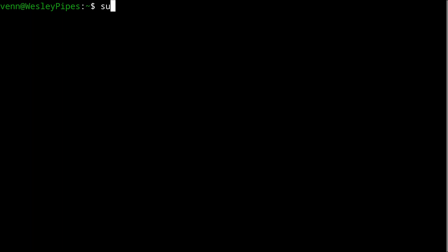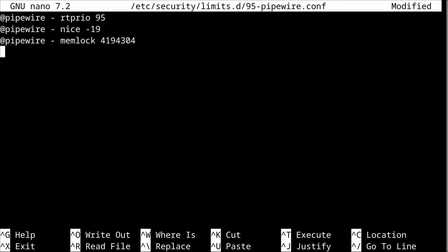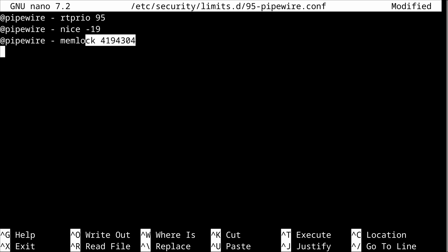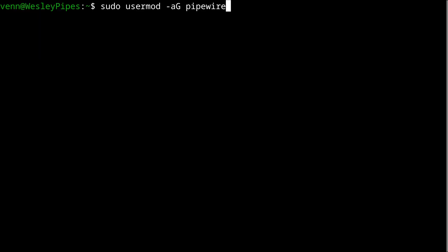Up next, it's time for a little performance tuning. We're going to create a file called 95-pipewire.conf. Inside of that, we're going to set the values for real-time priority, niceness level, and of course, memlock. Now, we can add ourselves to the pipewire group using usermod.